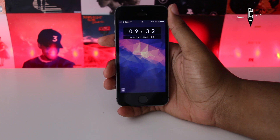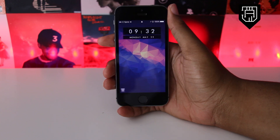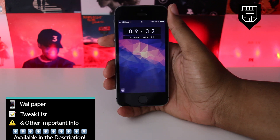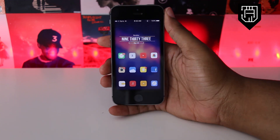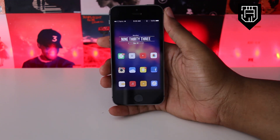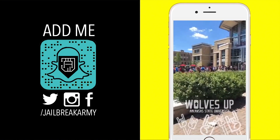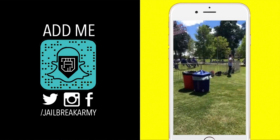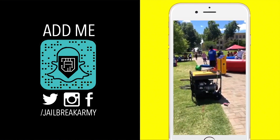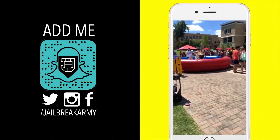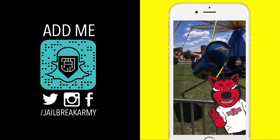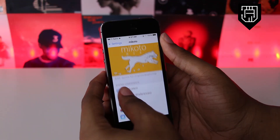What's up guys? Jakir here with JBA and here's the top 10 iOS 10.1.1 to 10.2 City of Tweaks for this week. Hit that like button, share this video, and subscribe to the channel if you enjoy it. Follow us on Twitter, Instagram, and Snapchat at Jailbreak Army to stay up to date with us, and we're on Facebook too. Let's get started.